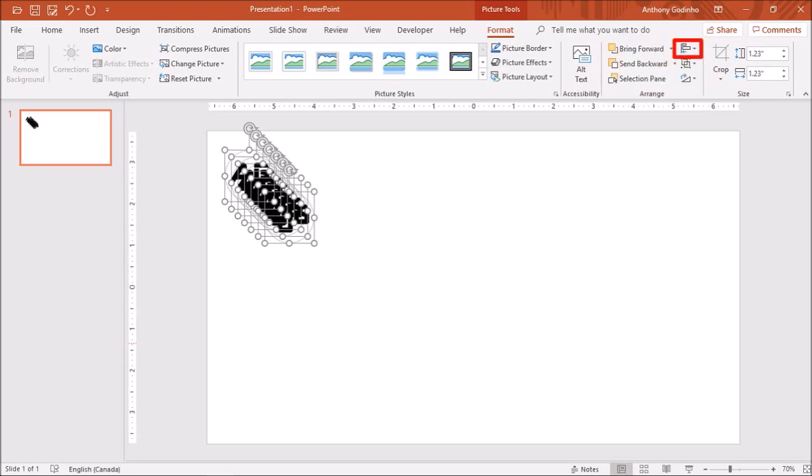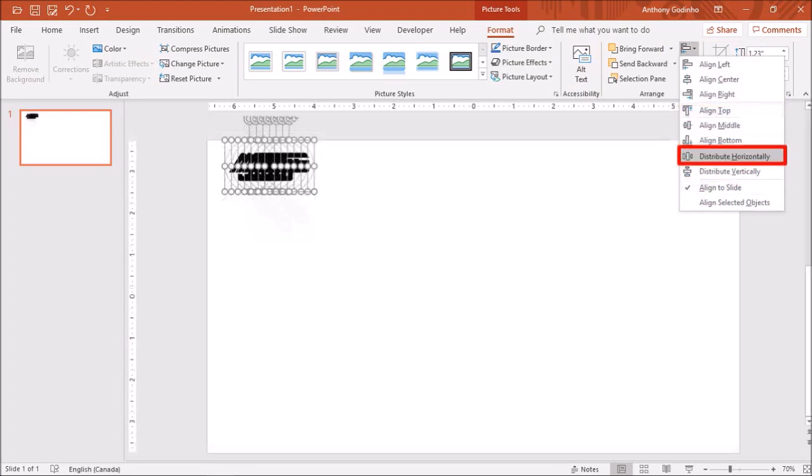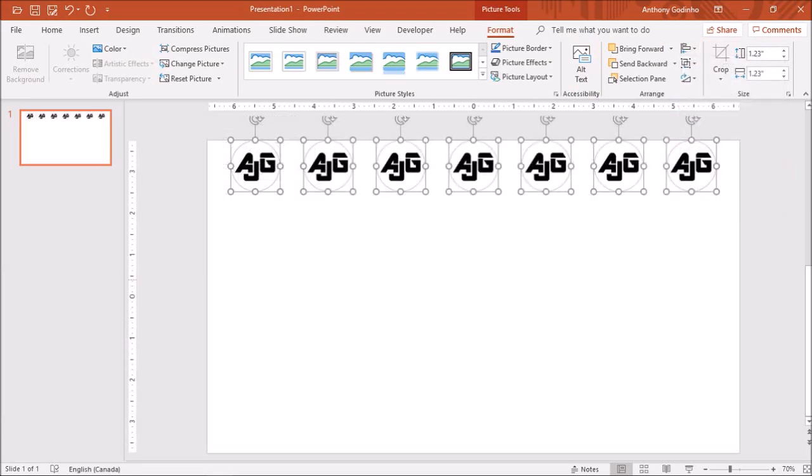Choose Align to Slide, then Align Top, and finally Distribute Horizontally. We end up with a nice row of logo images.